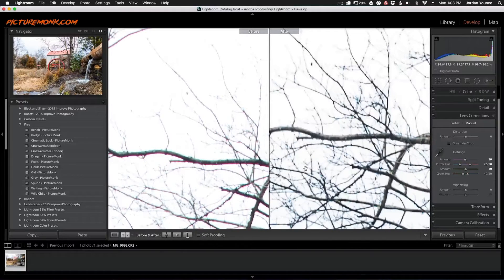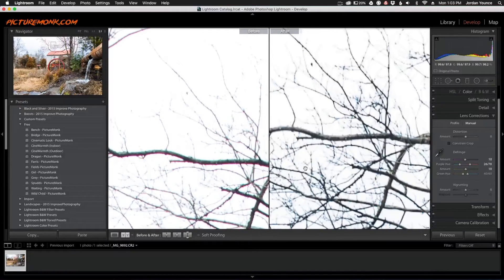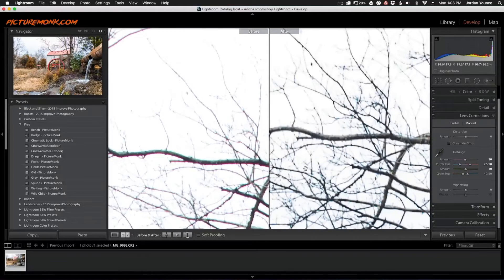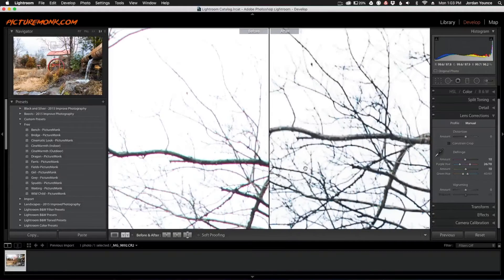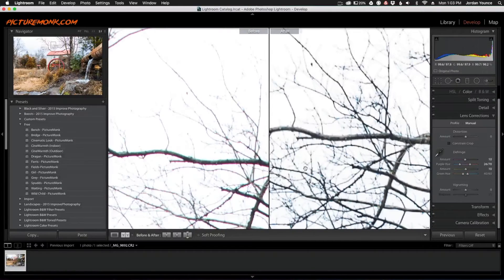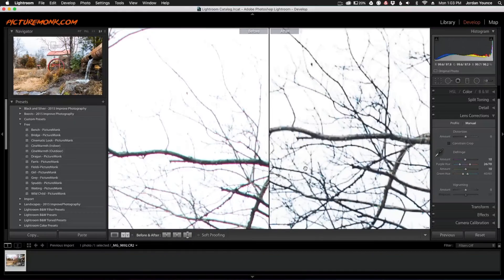So guys, hope you enjoyed that quick tutorial on how to remove chromatic aberration or defringing from your photos. This has been Jordan from sleeklens.com, and I'll see you in the next video.